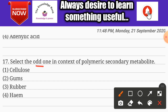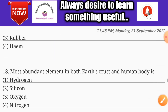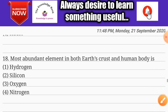Question number seventeen: select the odd one out in the context of polymeric secondary metabolites. Options include cellulose, gums, and rubber. The correct answer is option four.